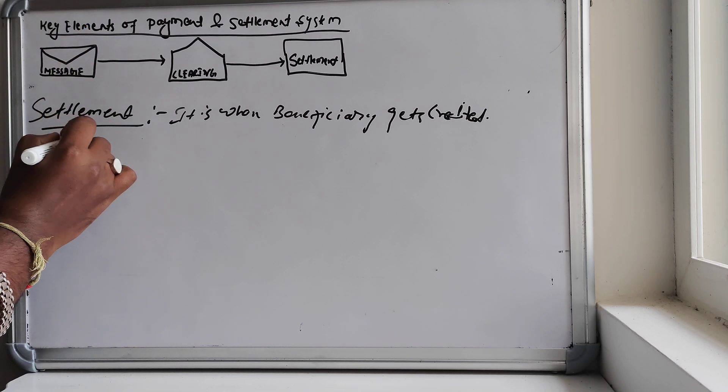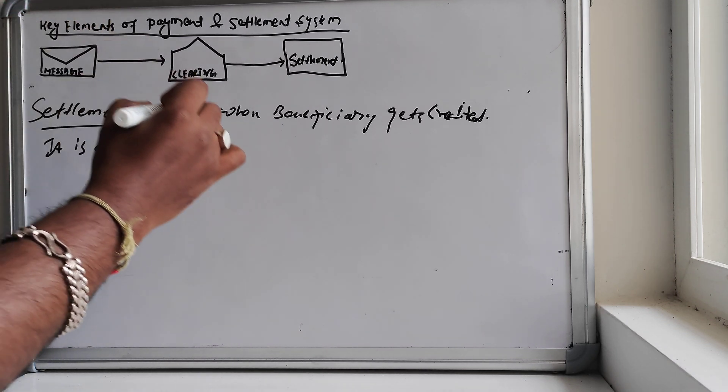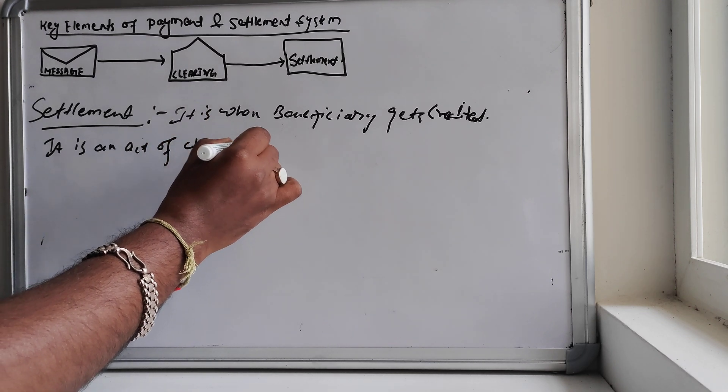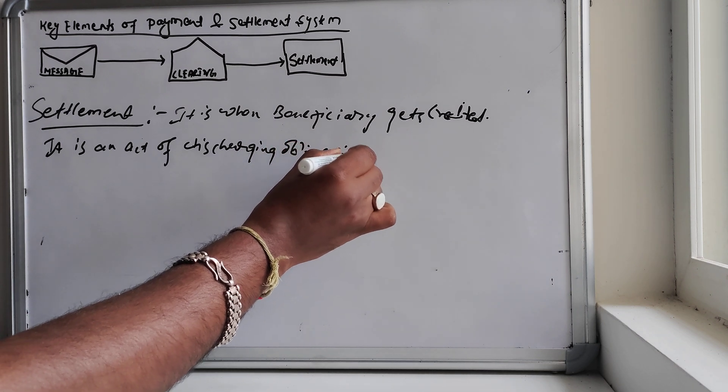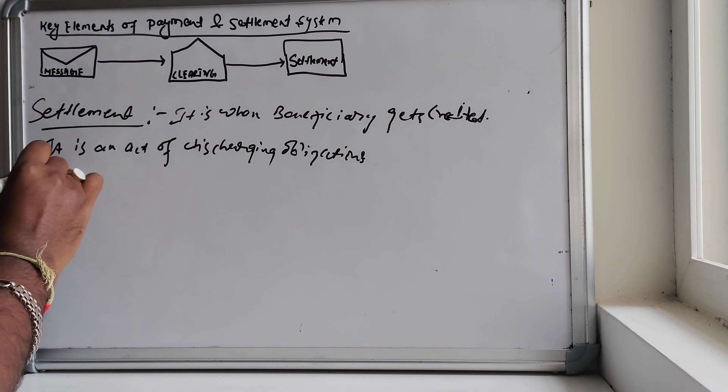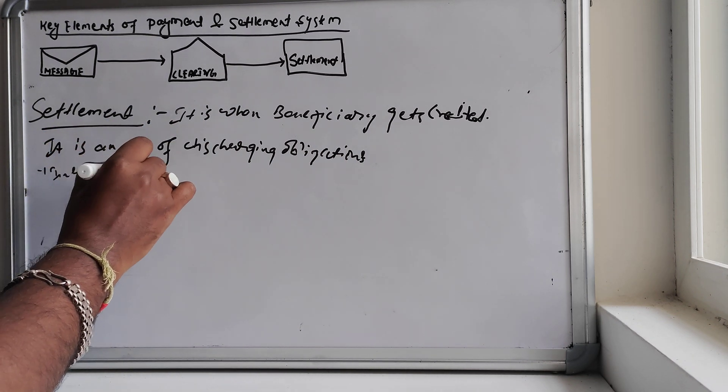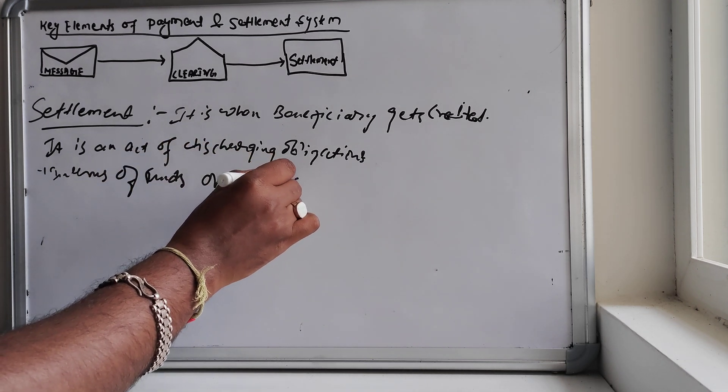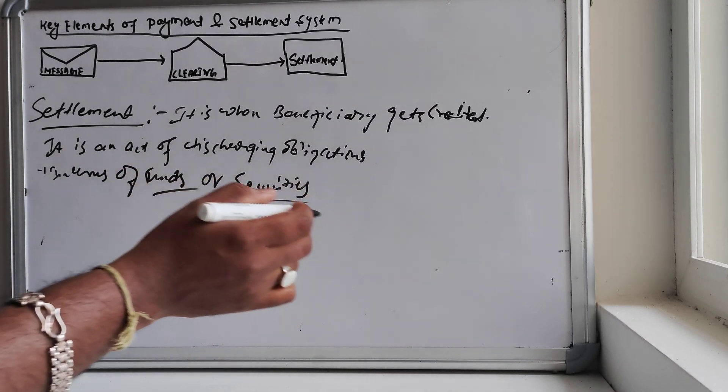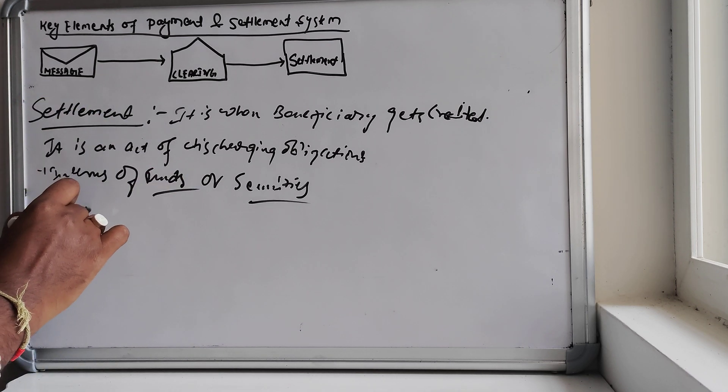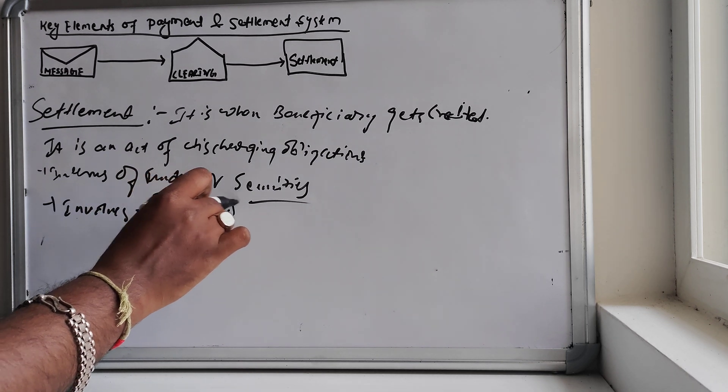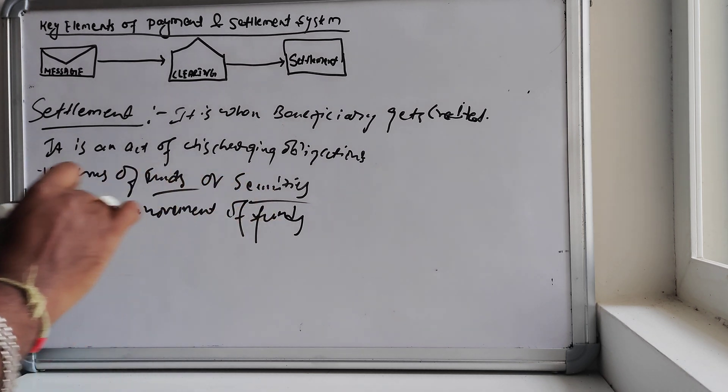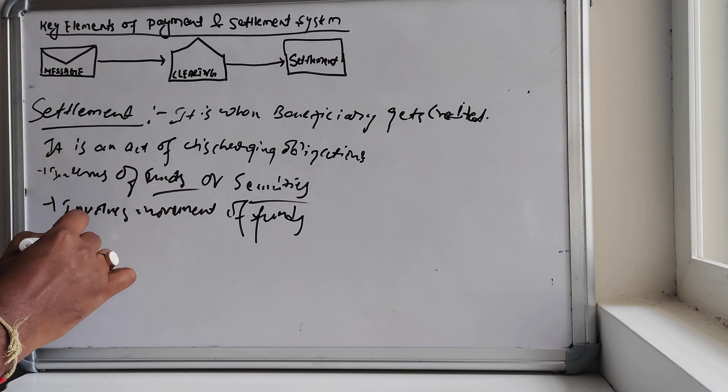So finally when the beneficiary gets credited, at that time we say the settlement has happened. The actual definition of settlement, which I have already mentioned in the earlier videos, is it is an act of discharging obligations. And it can be in terms of funds or securities. In securities markets it will deliver the securities, or in terms of funds or securities, it involves the movement of funds. It consists of paying tips.